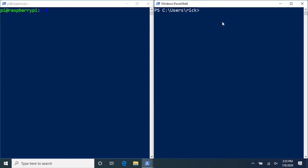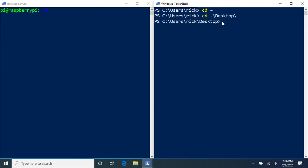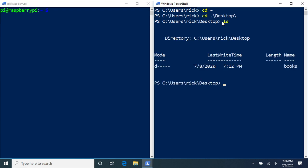I'll go back to the other terminal on the Windows computer. These files I have are on my desktop. I'm in my home directory. If you're not in the home directory, you can type cd ~ and that will take you there. I'm using Unix-style commands here because that's what I'm used to, but you could also use PowerShell commands. I'll type cd Desktop, using tab completion to autocomplete. Then if I type ls, we can see we have the books directory. I'll go into that with cd books.